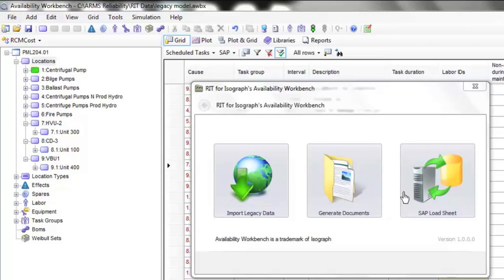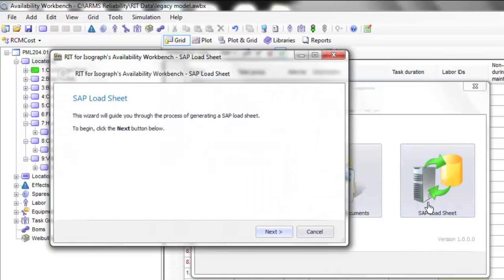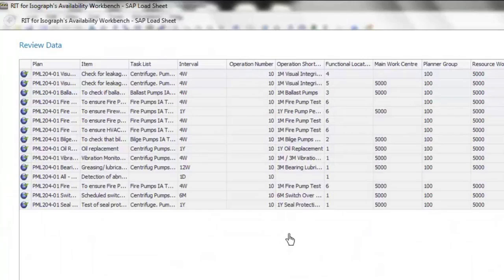Let's have a look at the module. We start the module, which opens the wizard. We step into the wizard.